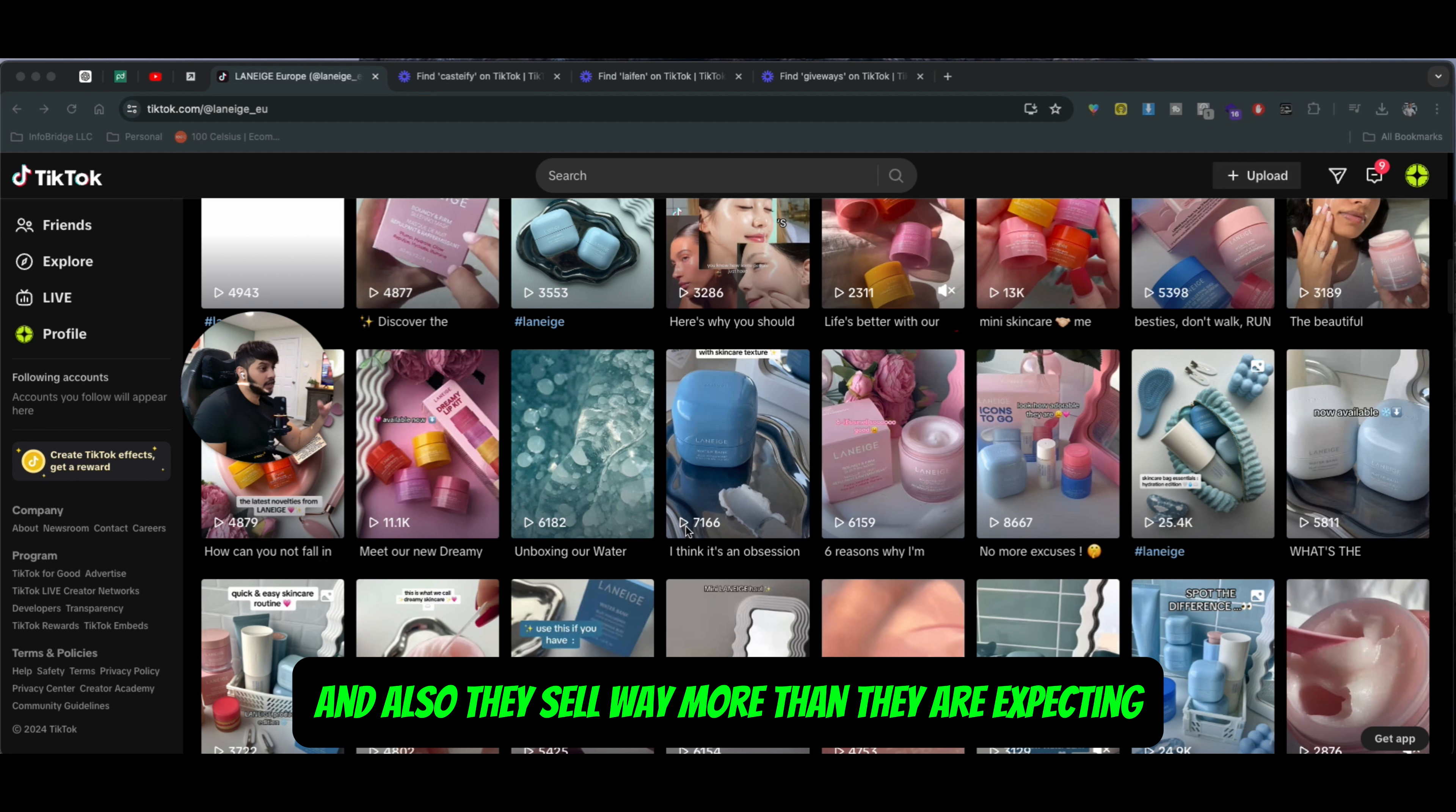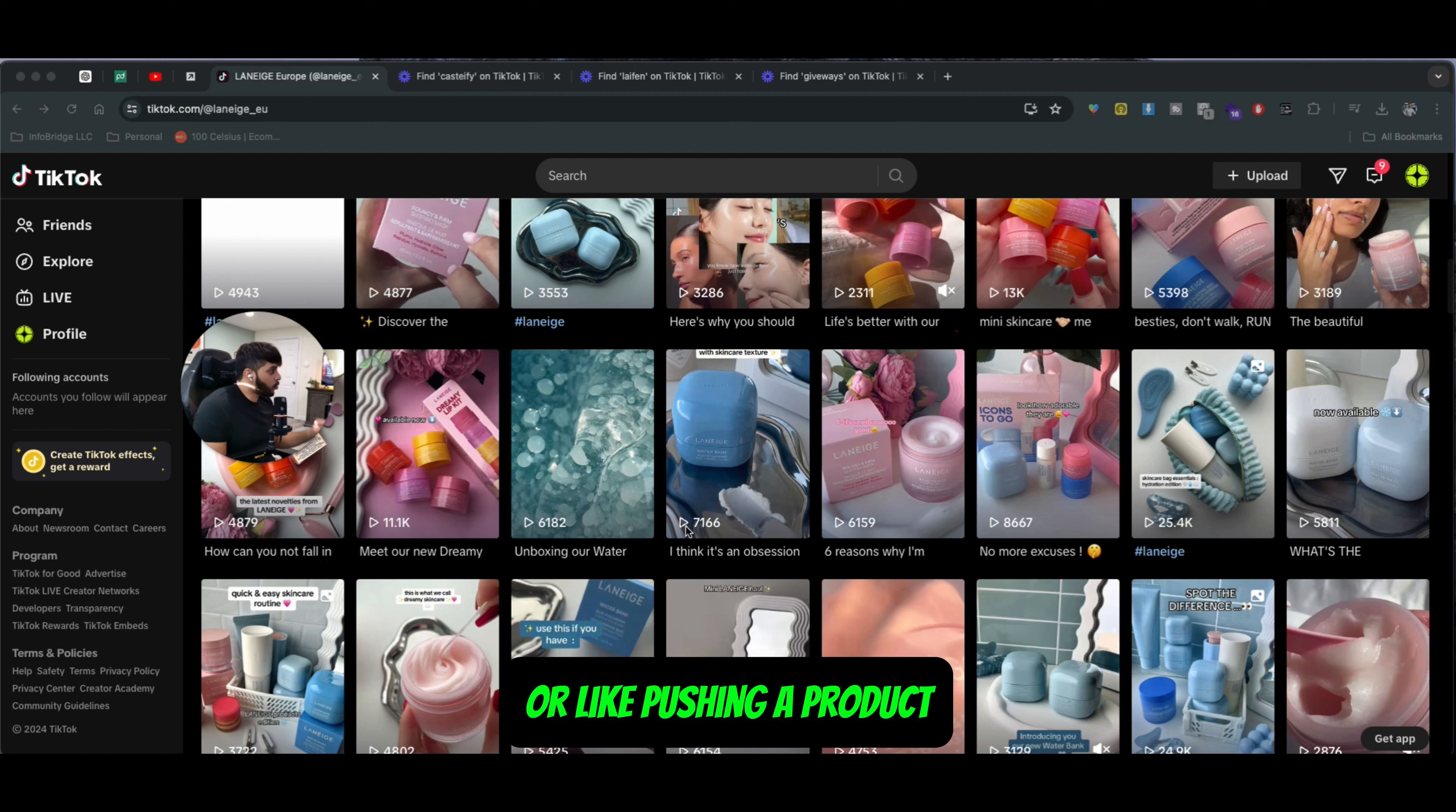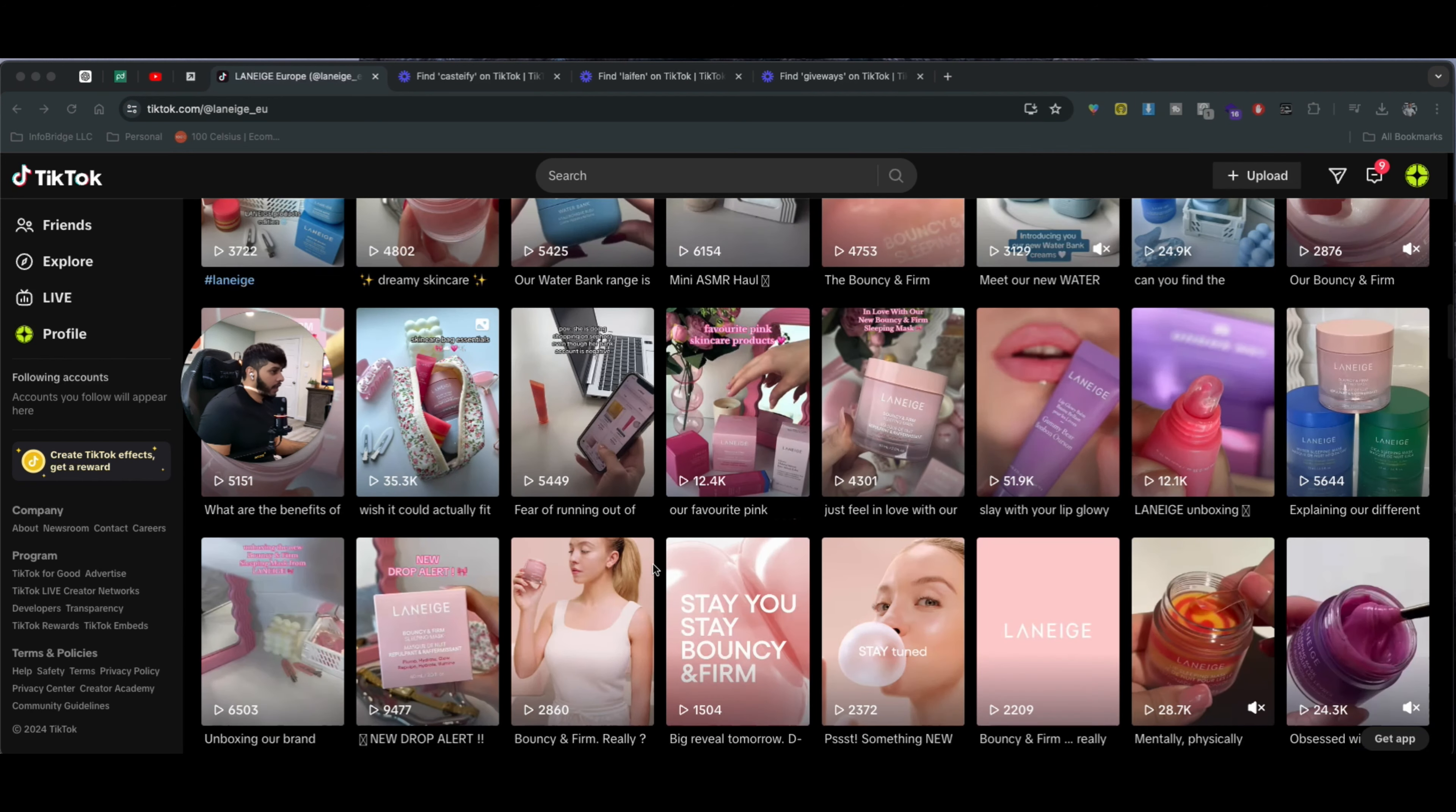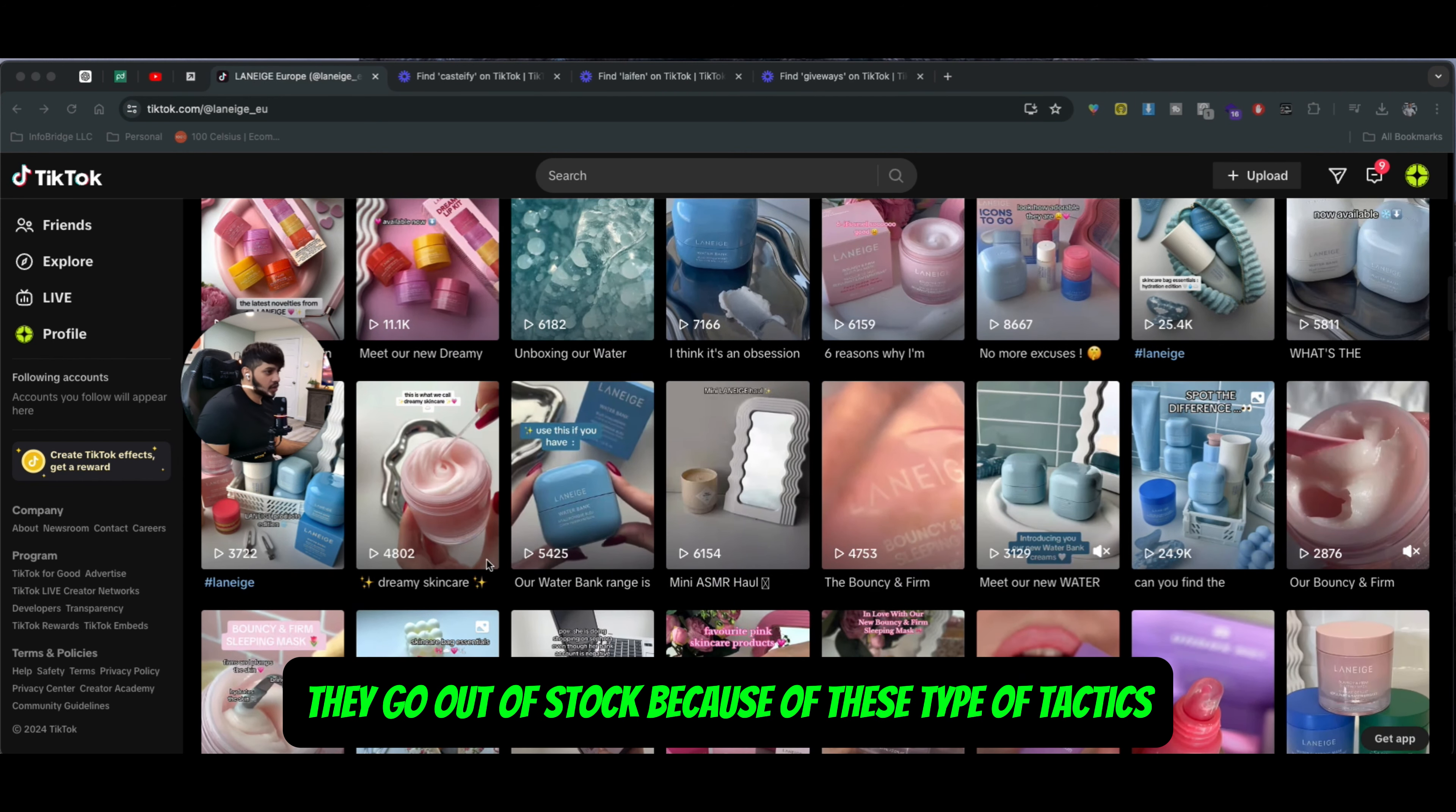With all the e-commerce brands, when they launch a new product line or are pushing a product, they have a limited time or a limited number of SKUs in the back end. Sometimes they oversell it or go out of stock because of these types of tactics.